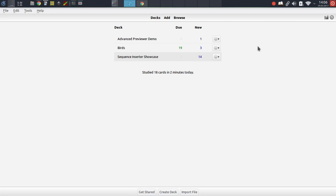Hey guys, welcome to another add-on demonstration for Anki. In this episode we will be covering a new add-on which allows you to insert lists and sequences of information into your cards with a special tag syntax. This is a pretty advanced type of add-on which has a lot of customizability with it, so I just wanted to start off with a number of examples and use cases to demonstrate what this add-on is all about.